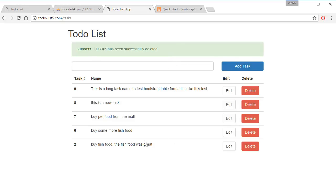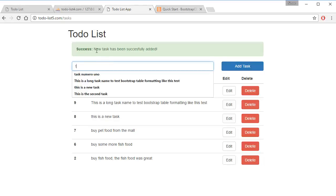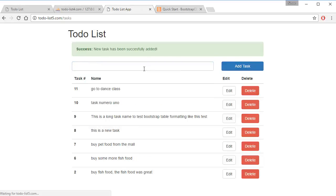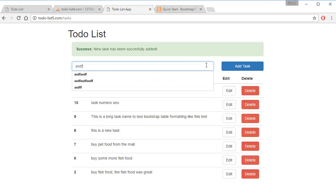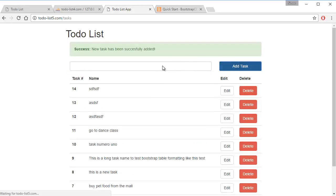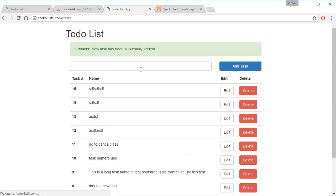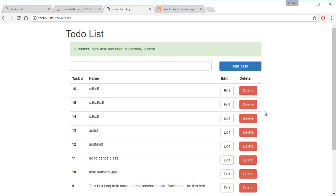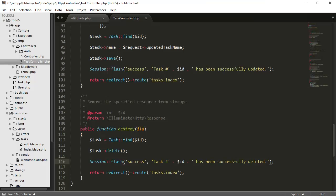Our CRUD to-do list app is now complete. The last thing I want to do is add the paginate method — a pagination system. If we have more than 10 tasks, for example, I'm going to create some random tasks to demonstrate — I want to create three pages of pagination with five list items each.